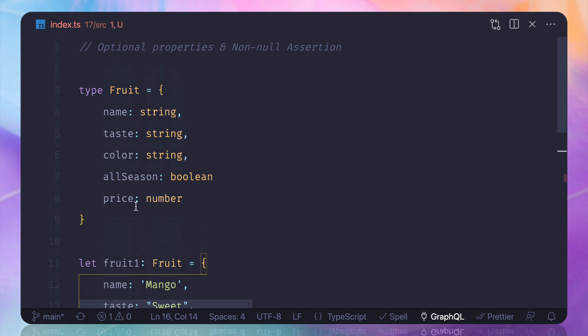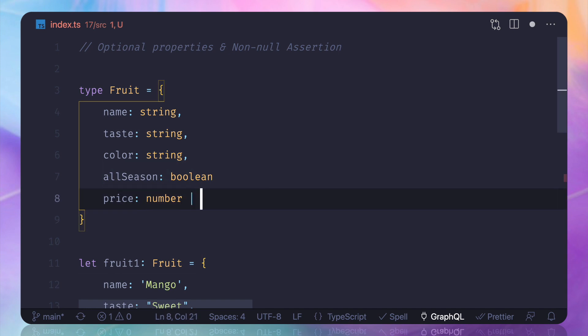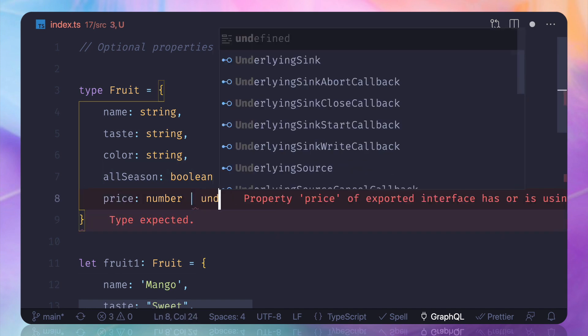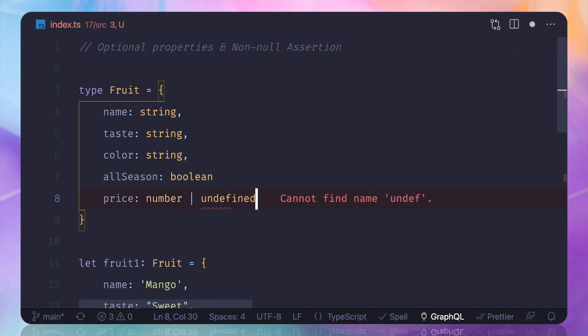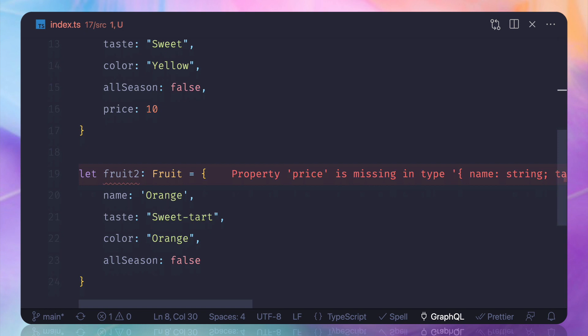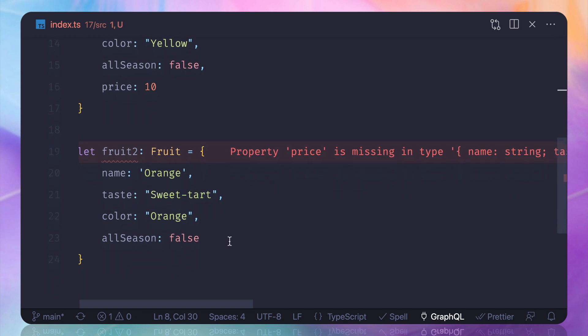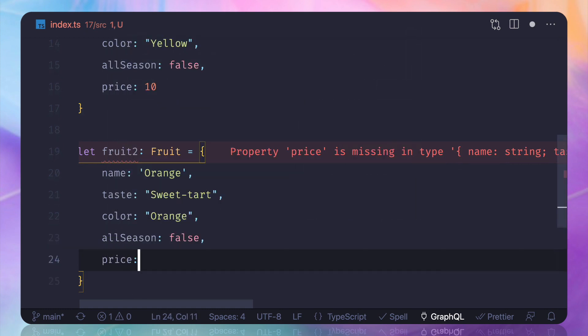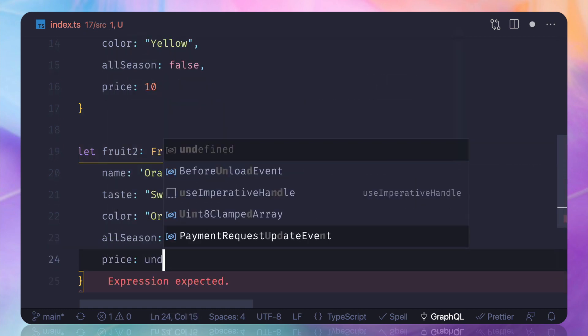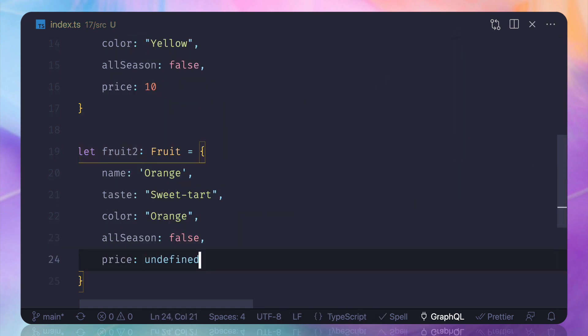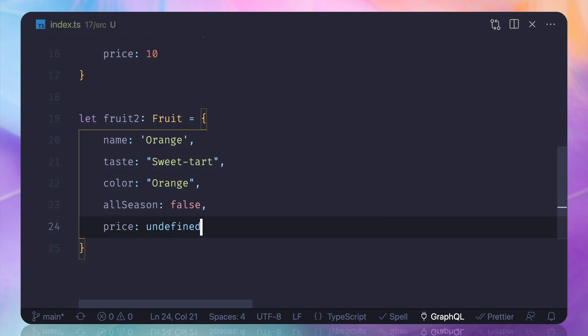This means I can do one thing like, hey, price could be number or it could be undefined. So this is okay, but still you can see it's asking for the price. So I can say that hey, price is actually undefined, I don't know about that. So now TypeScript is happy, but